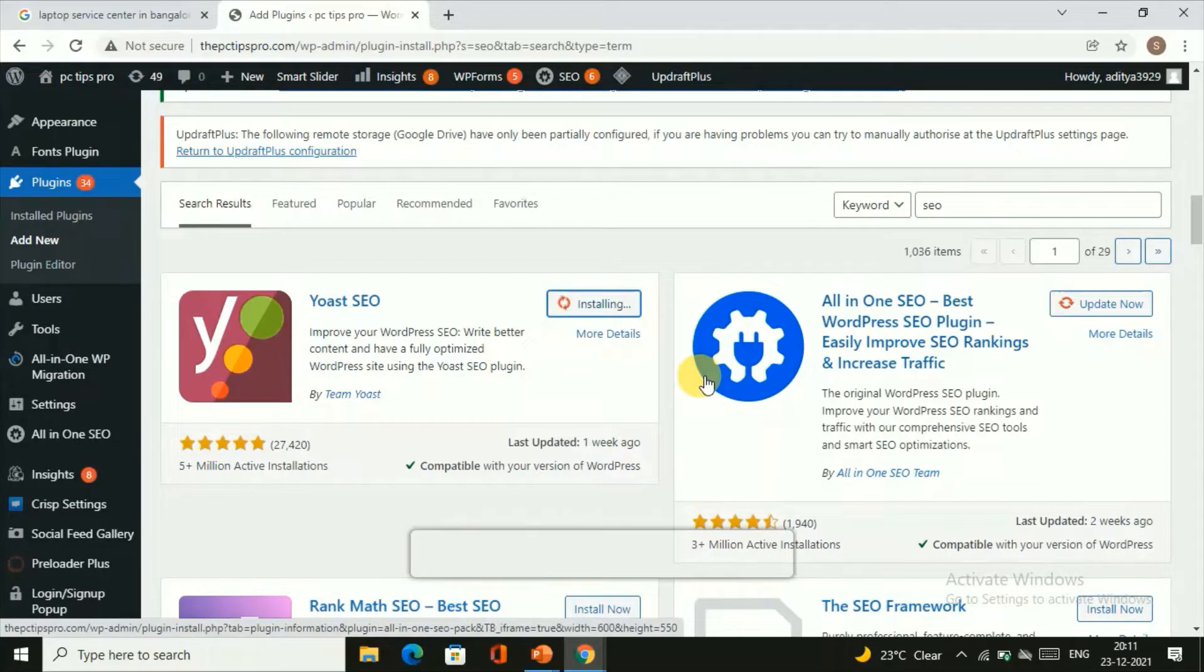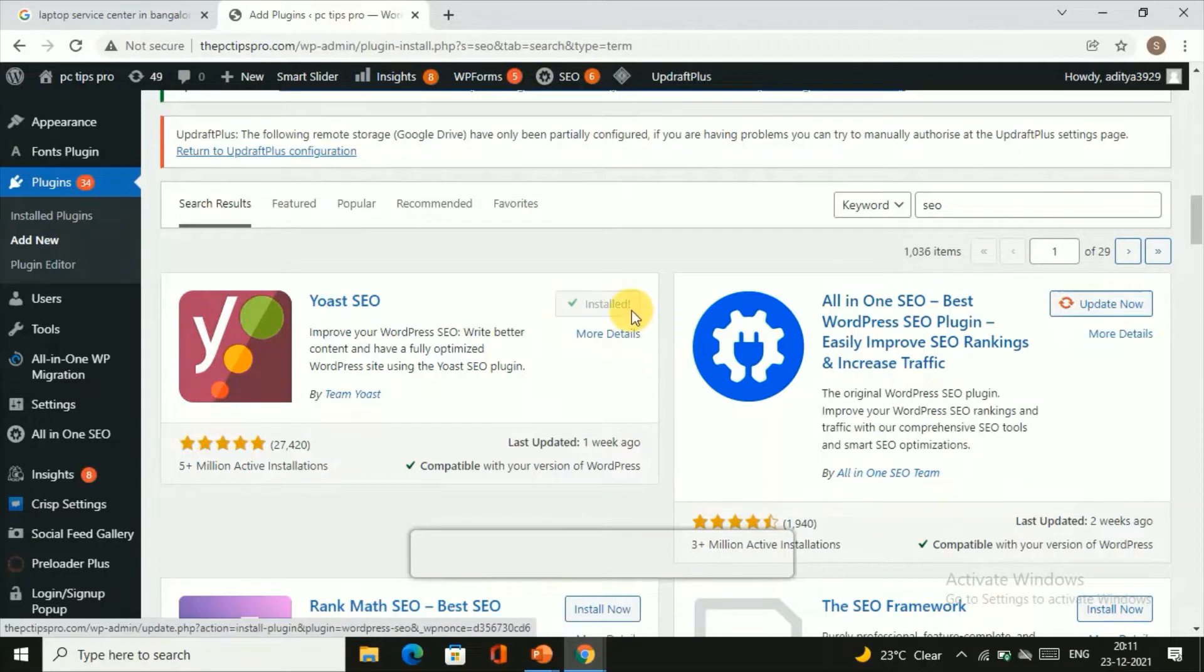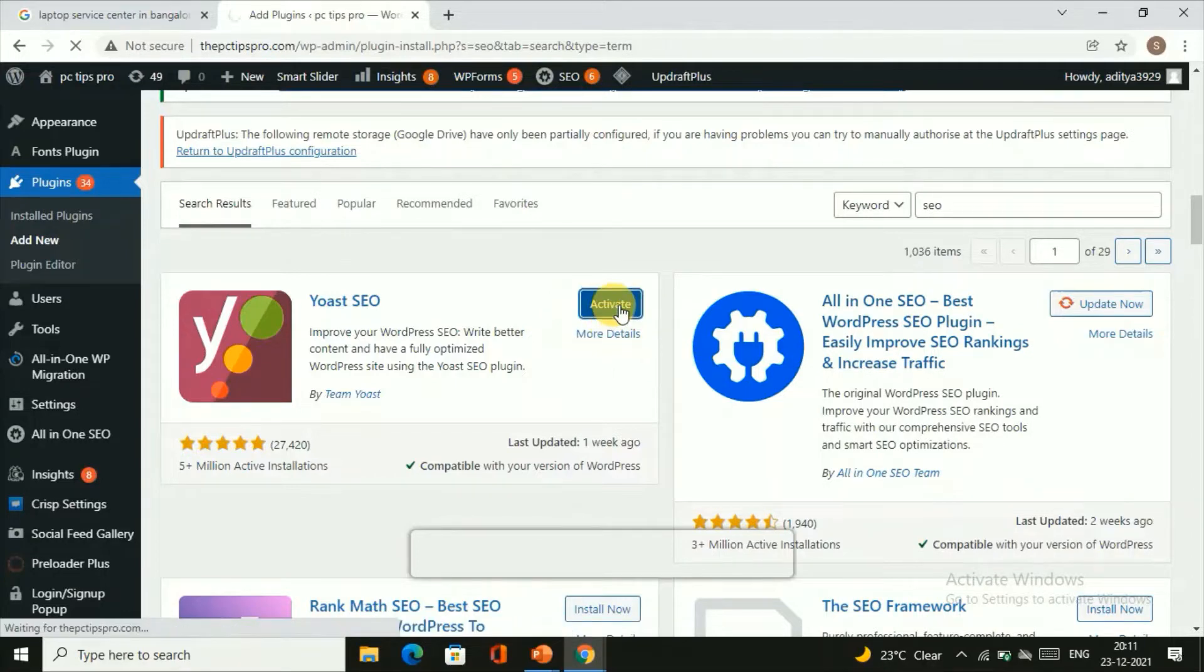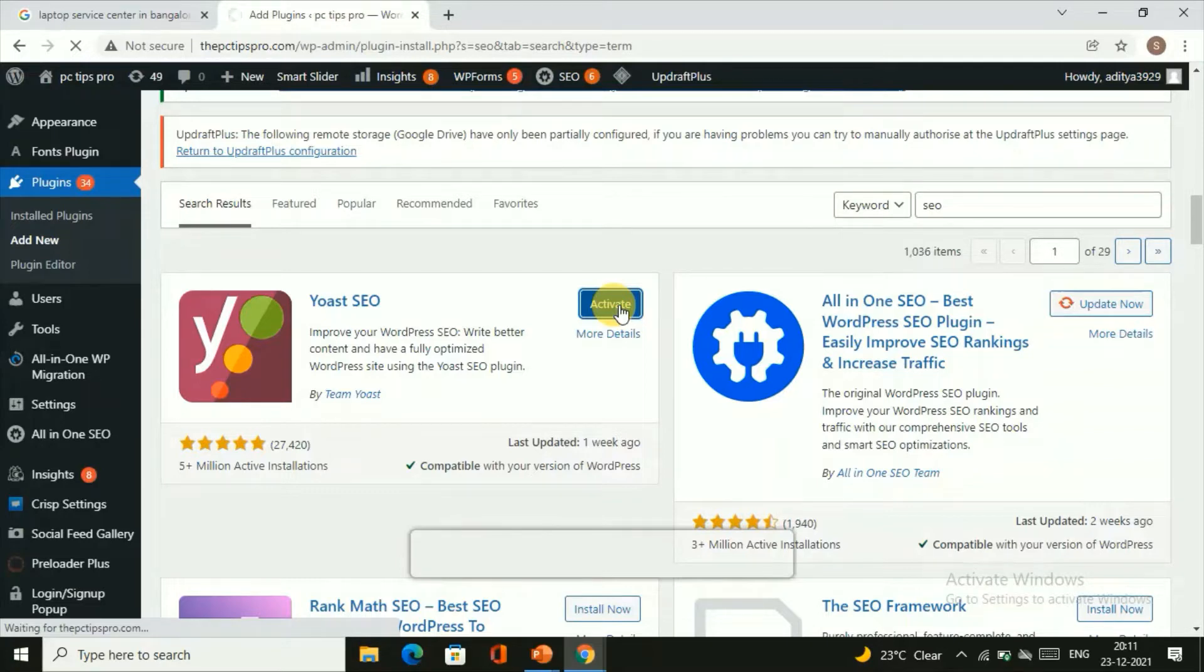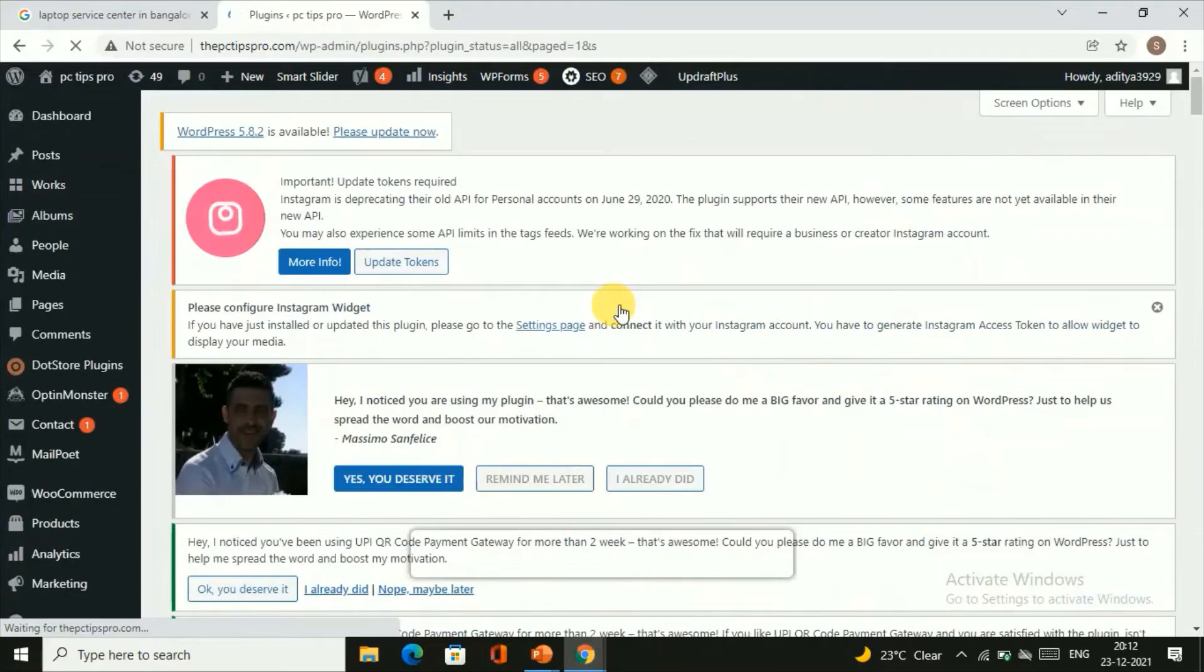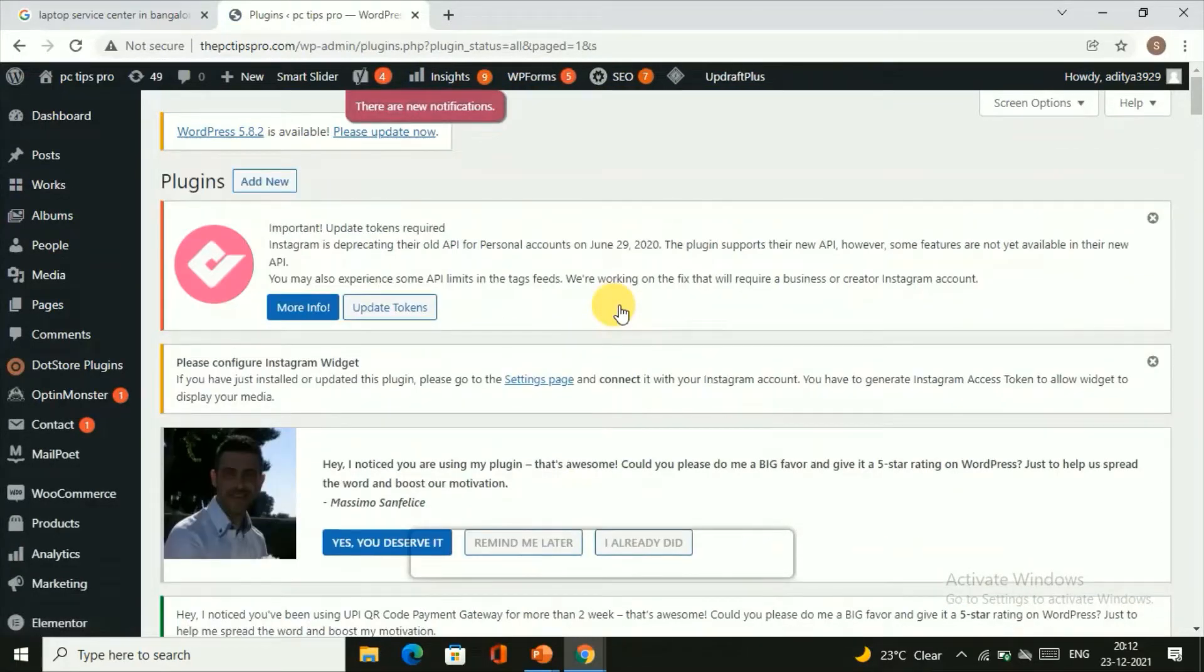Once it gets installed, you can just click on Activate in order to activate this plugin on your WordPress. Once this gets activated, we have successfully installed the plugin.